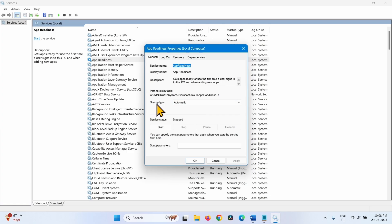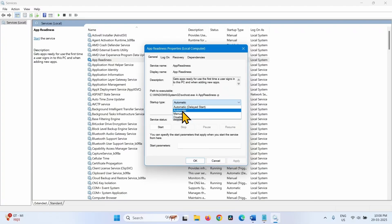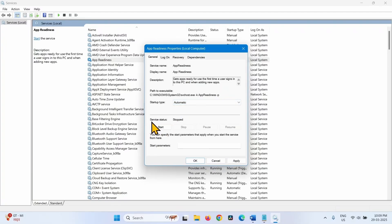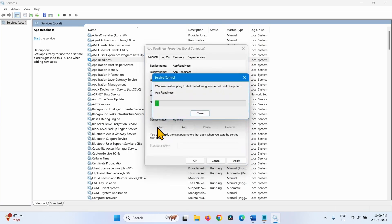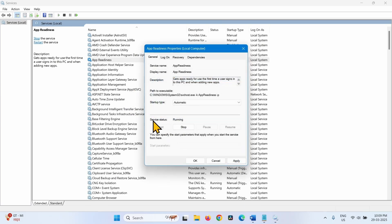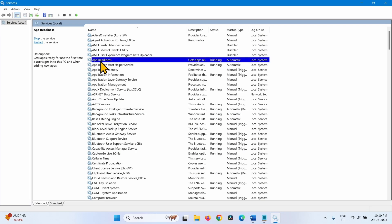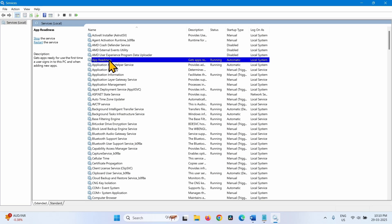Startup type must be set to Automatic here. If it is not, click on the drop-down and select Automatic. The service status is stopped, so click on Start. The service status must be Running to install a Windows Update. Click Apply, then OK. Then right-click on App Readiness service and select Restart.